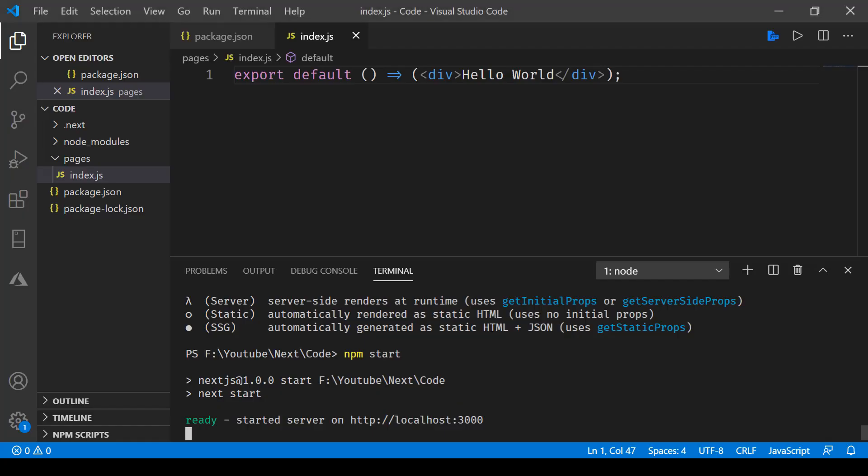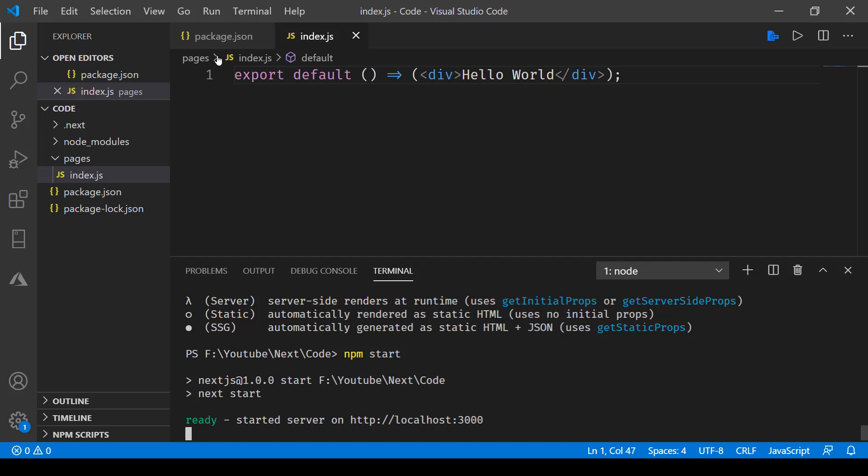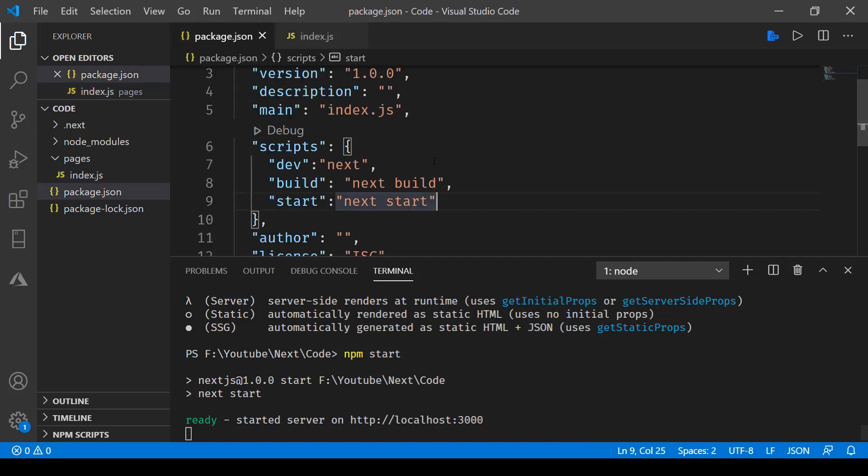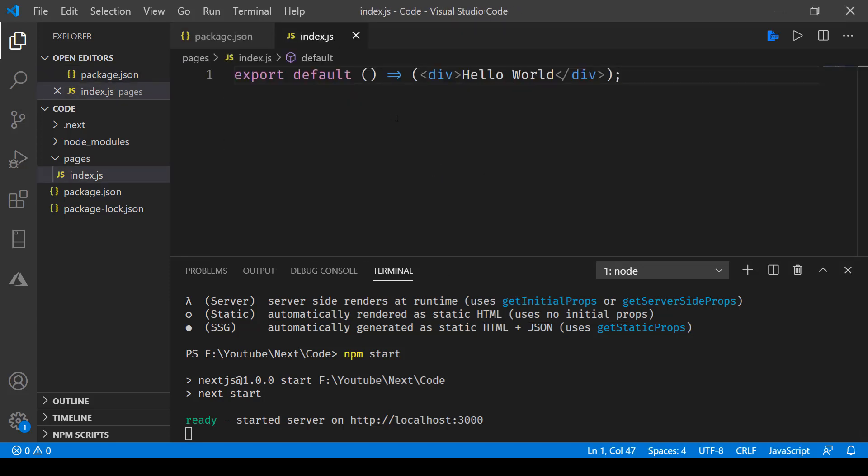In this video, we've covered how to create the application from scratch using Next.js, how to set up our package.json file, and how to build the application and start it in a localhost environment. More on this will be coming up in the next lecture.